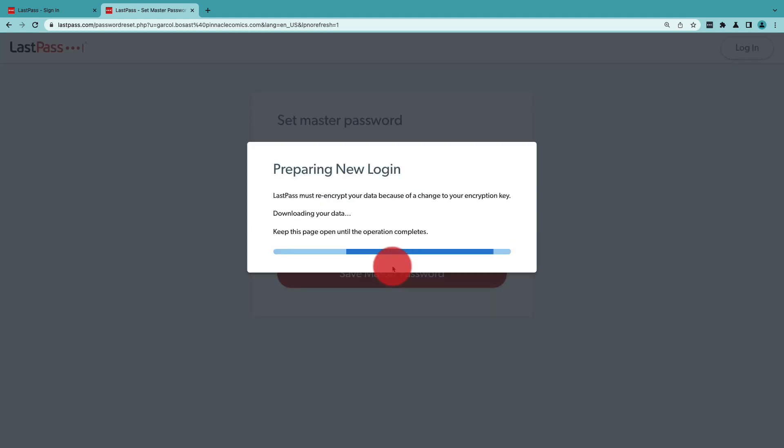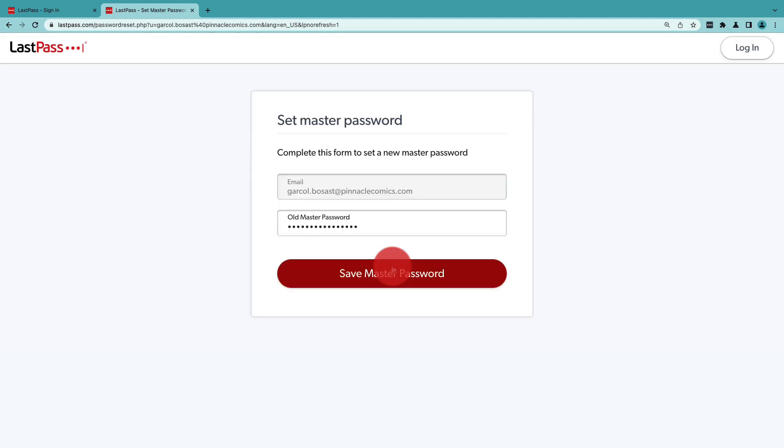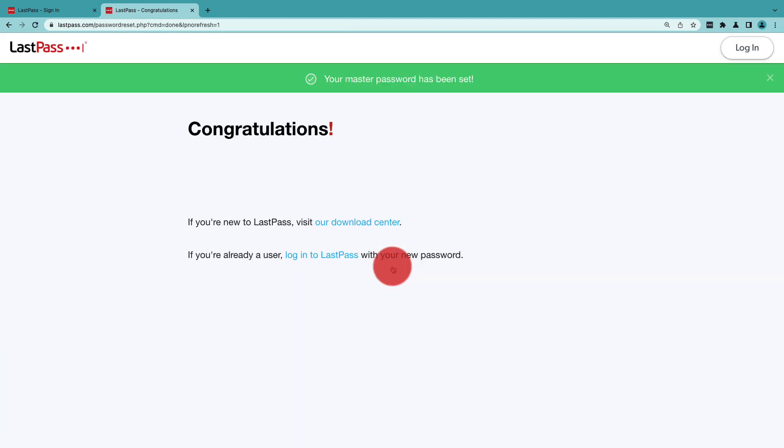That's it. The vault will get re-encrypted, and once it's done, the user can log in again.